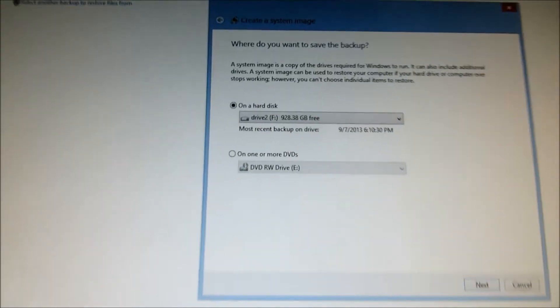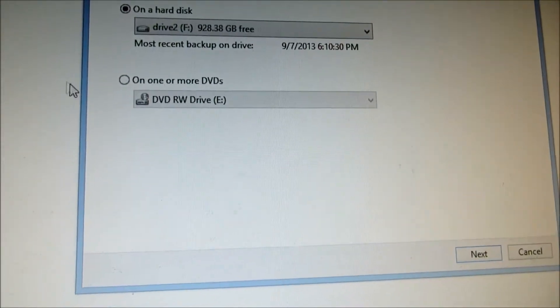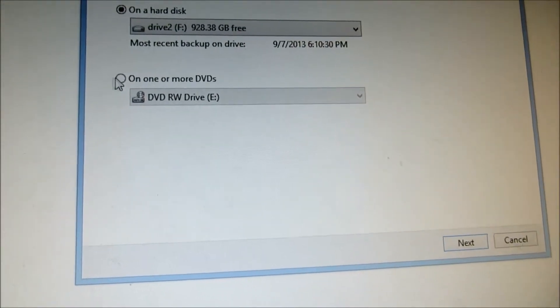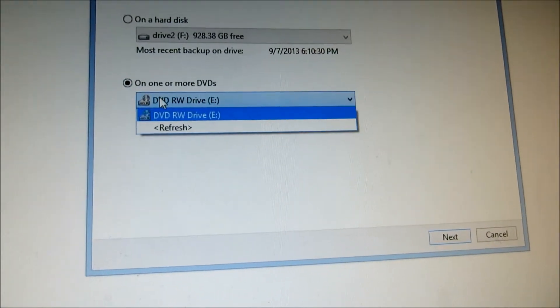You can also back up to DVD. This is the other option directly. You just need to choose that.